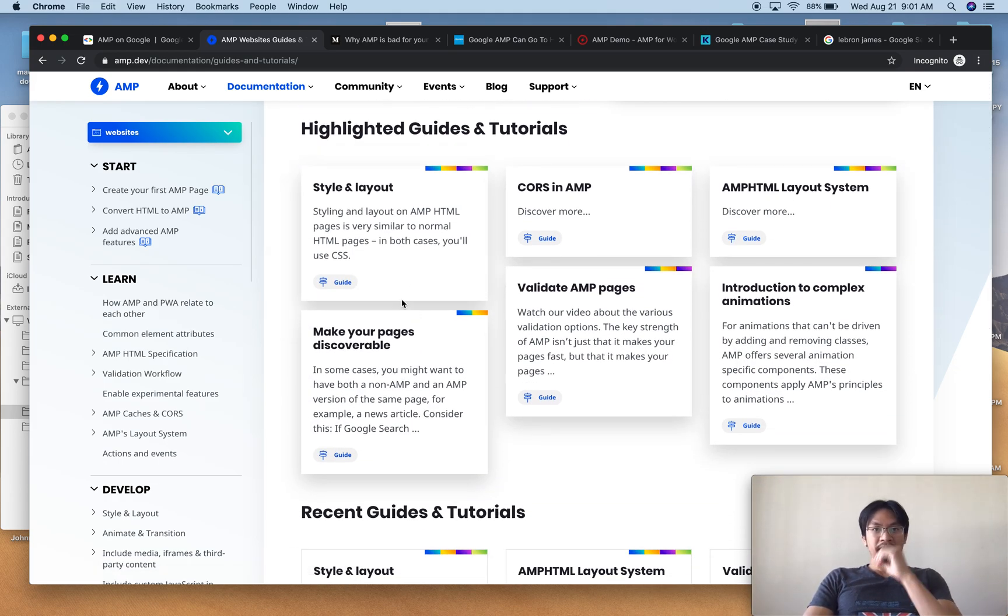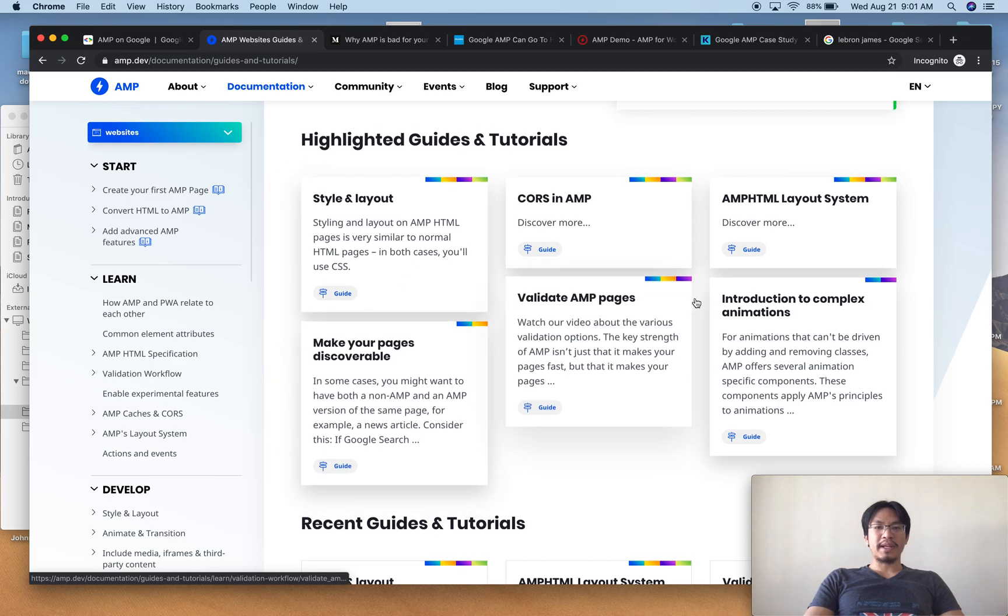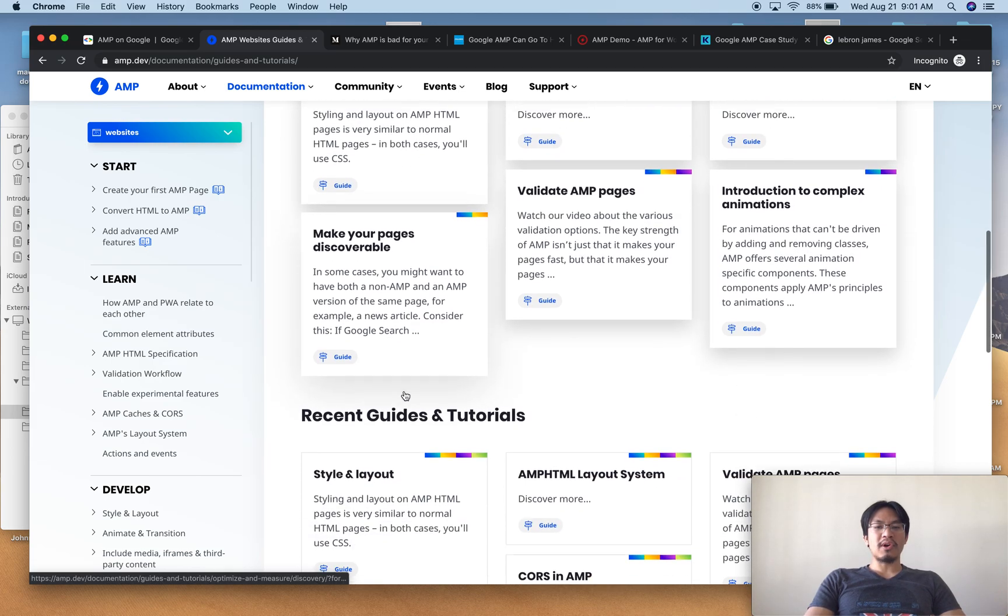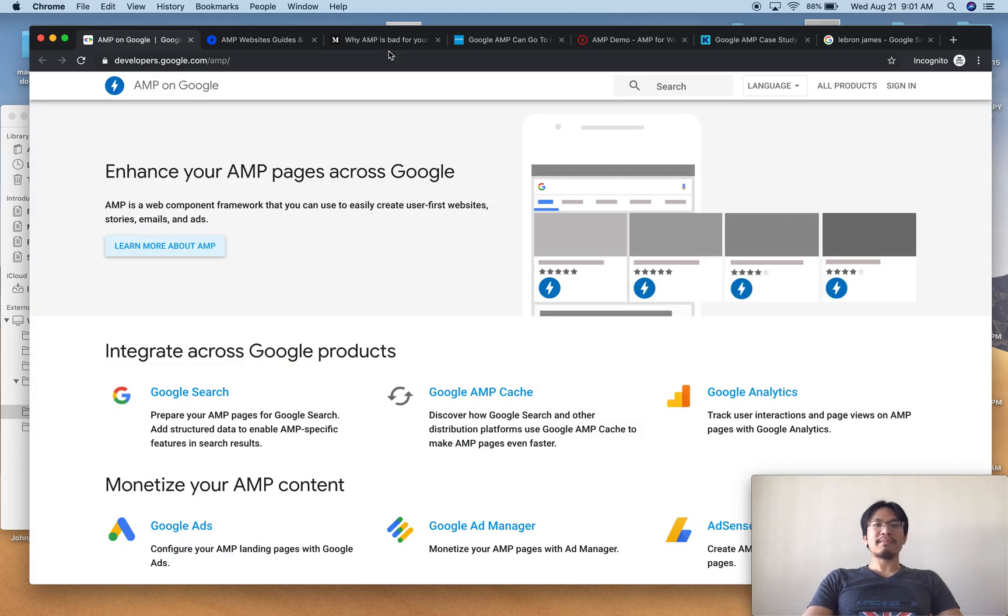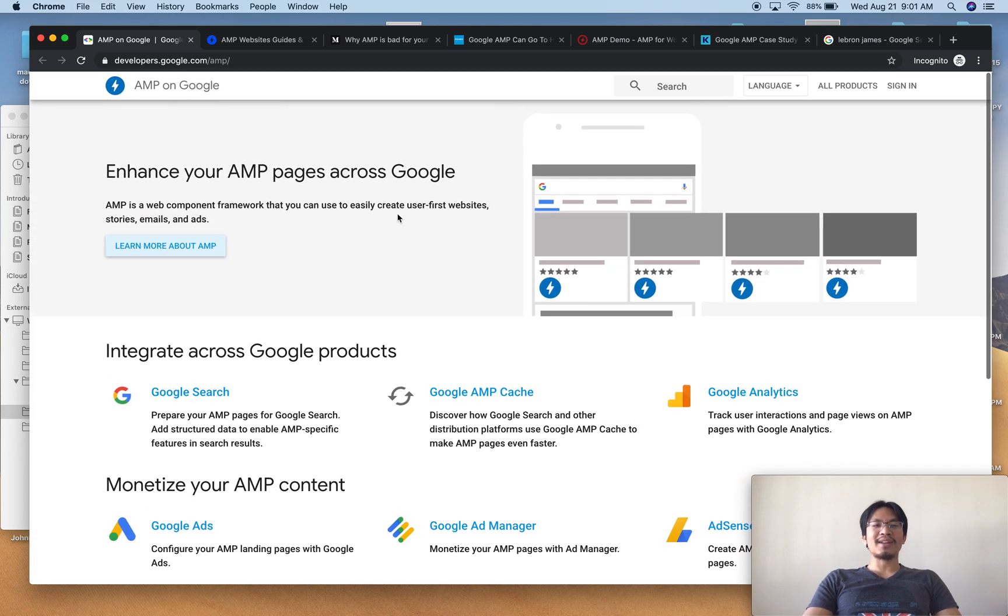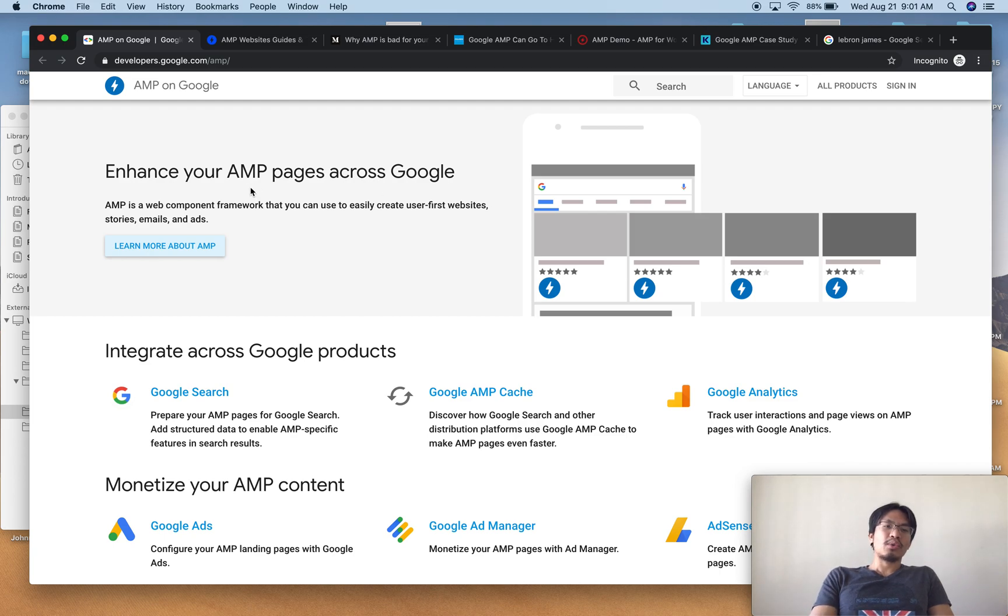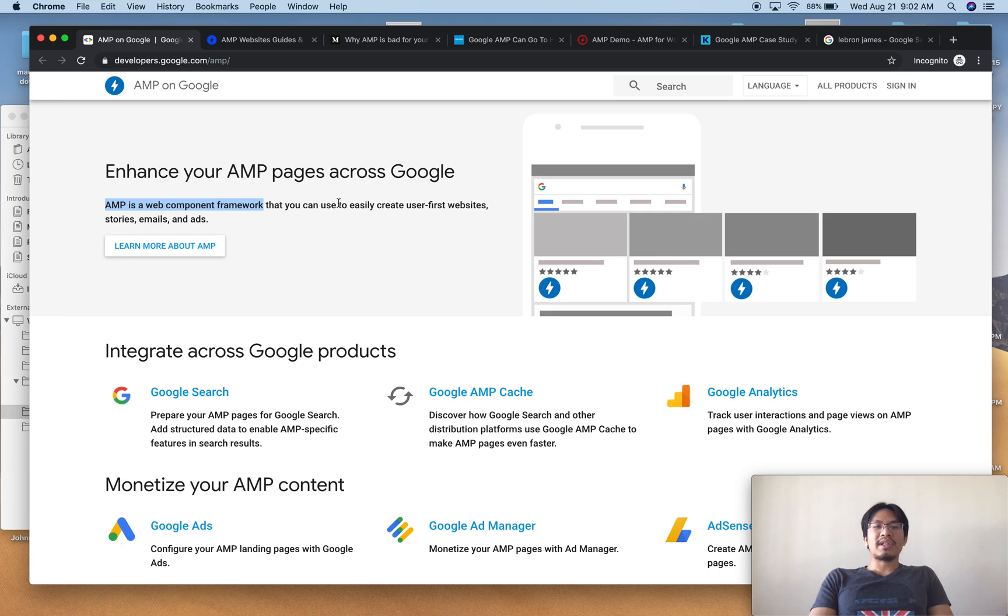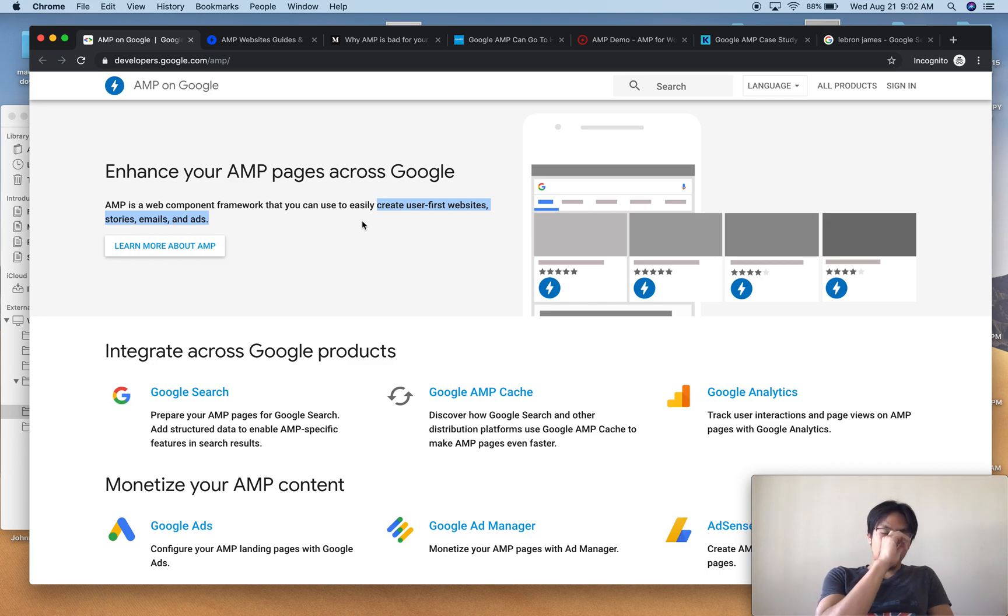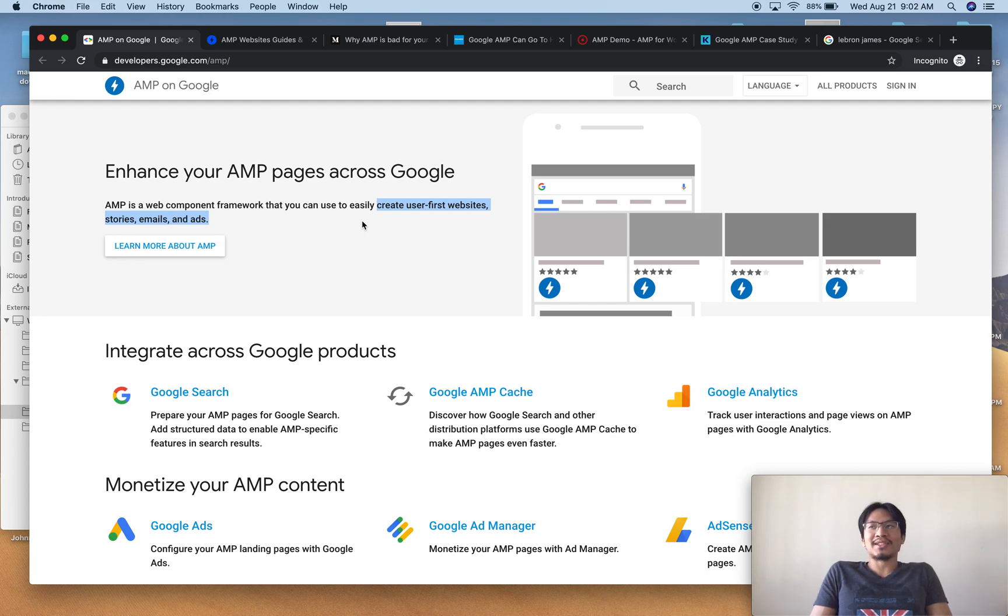So what does all this mean to the regular user? This is Google's promise. It is a web-based component framework that you can use easily to create user-first websites, stories, emails, and ads. So I'm going to correct that whole line and I'm going to say it's so that you can easily create Google-first websites, stories, emails, and ads.